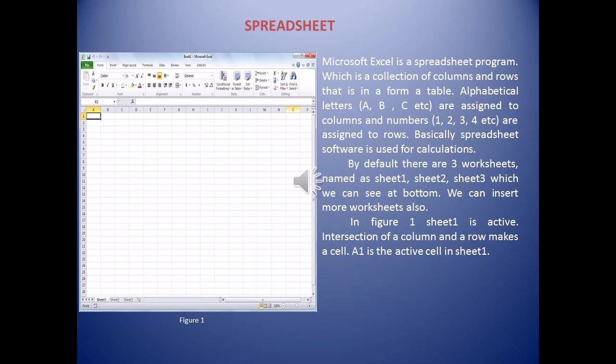A, B, C, D are the columns and 1, 2, 3, 4 are the rows. The intersection of a column and a row makes a cell. In this figure you can see that cell A1 is active. If you press the Enter key, cell A2 will become active. Above the status bar you can see three tabs — Sheet 1, Sheet 2, and Sheet 3. Currently Sheet 1 is active.